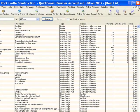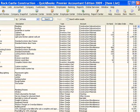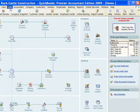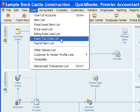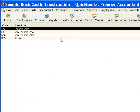Now there's another list that I want to take a look at and that also comes off the list pull-down menu and that is the sales tax code list. Now, the code list tells QuickBooks whether this item is taxable or not.